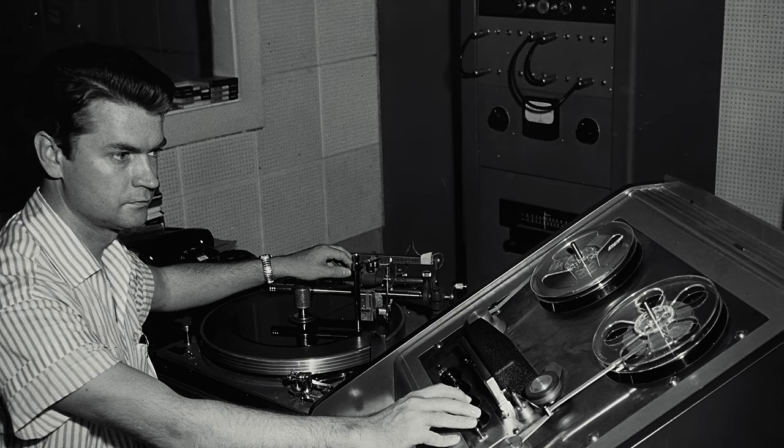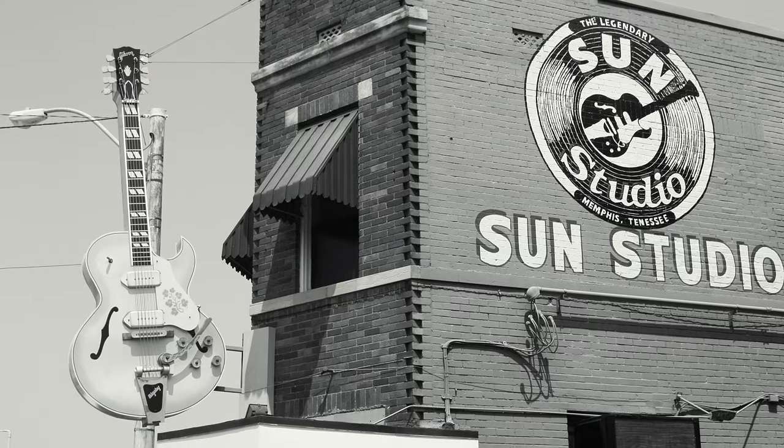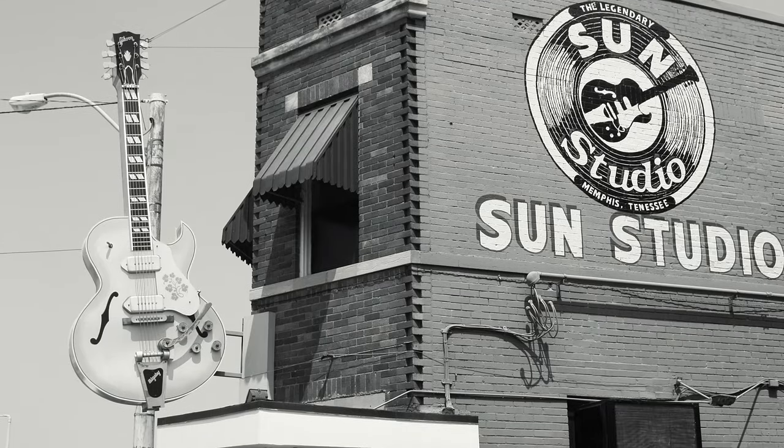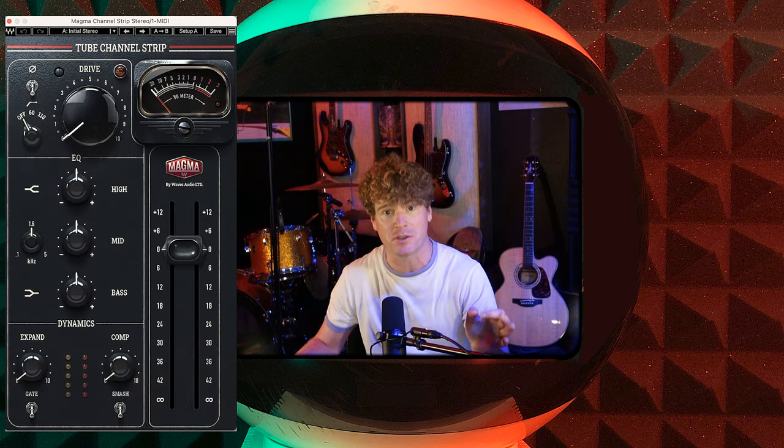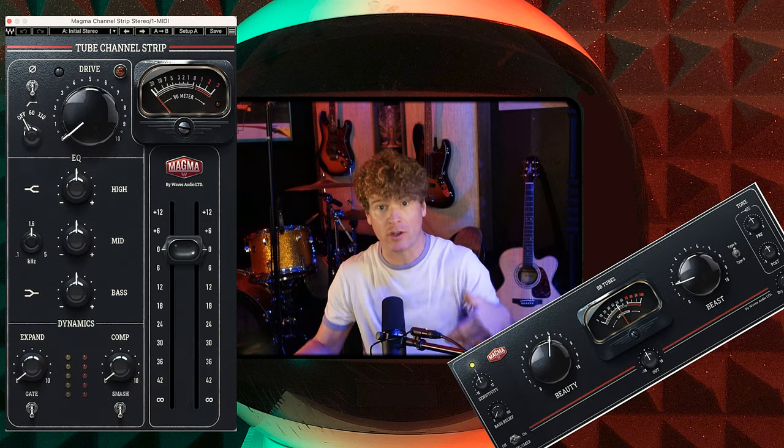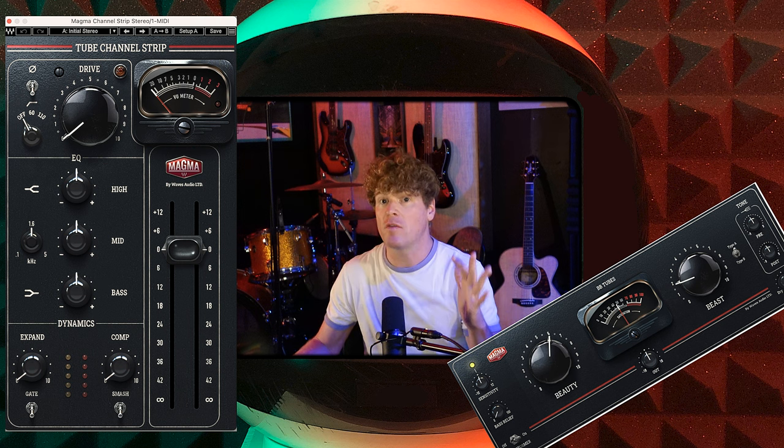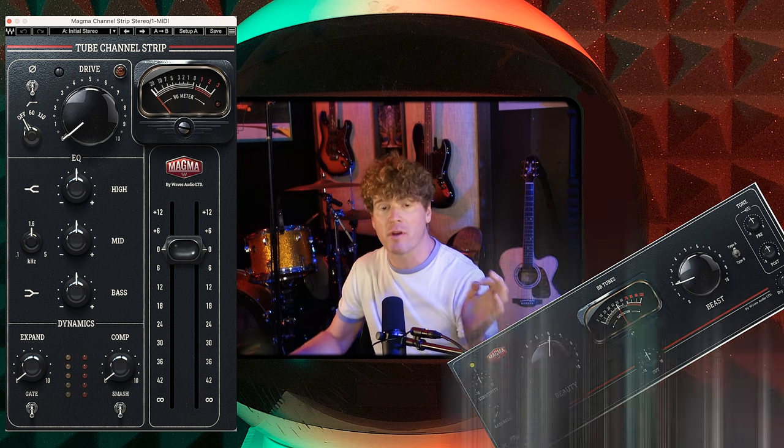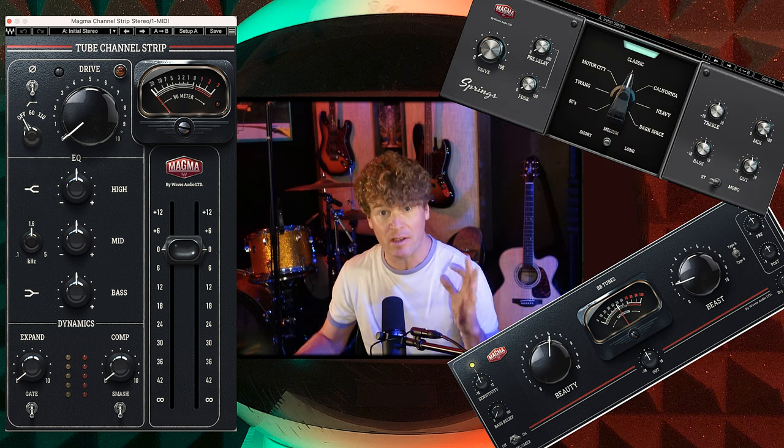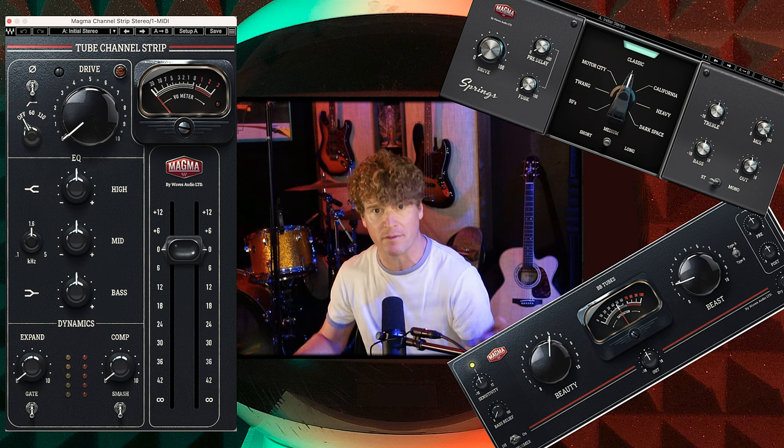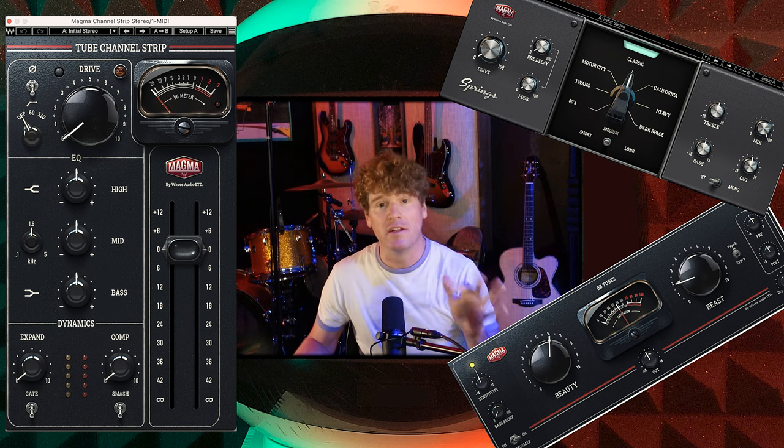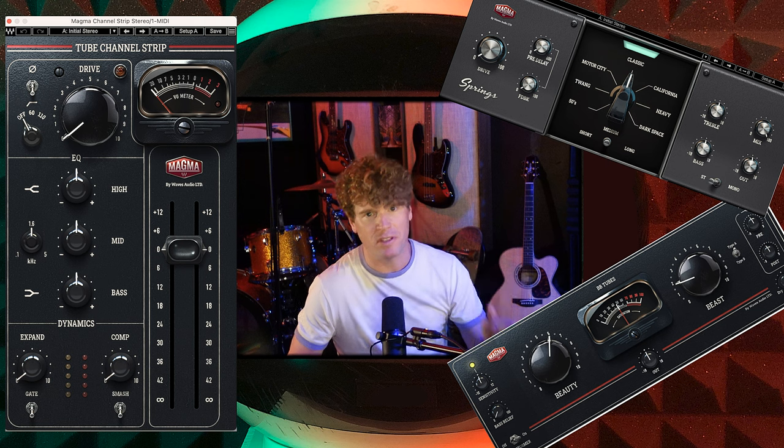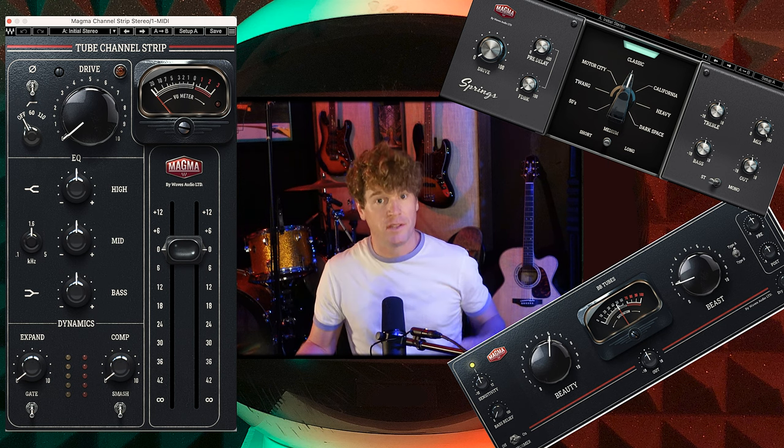These plugins look like they'd be at home inside of Sun Studios, which could possibly also be said of me. The idea for this video is to see how far I can get with just the Magma plugins, which currently consist of a tube channel strip, a saturation emulator called BB Tubes, and Magma Springs, a collection of seven different types of spring reverb. There's also a plugin called LilTube, but its features are redundant in the other plugins.